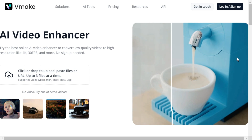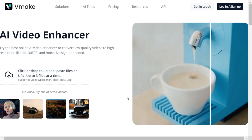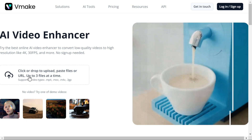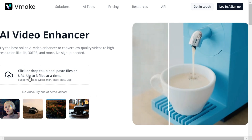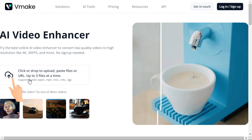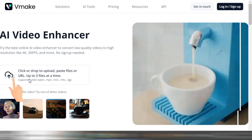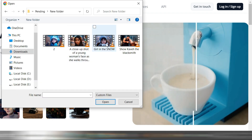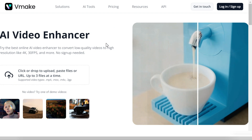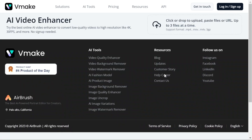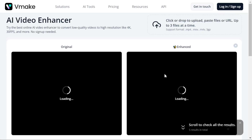First you have to open this website — you will find its link in the description. You don't even need to sign up. Click or drag and drop to upload the video you want to upscale. It will go to this page where the uploading process starts.